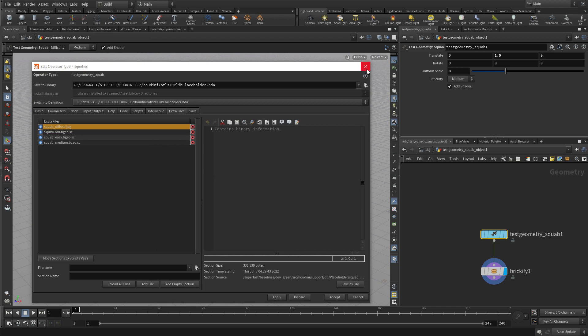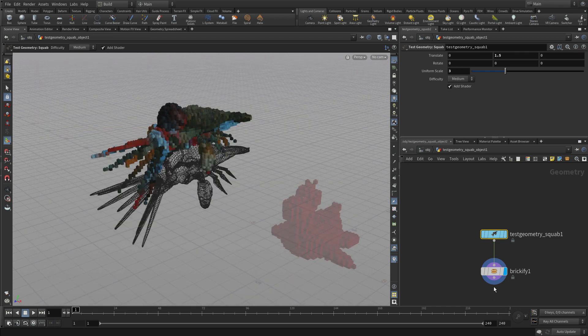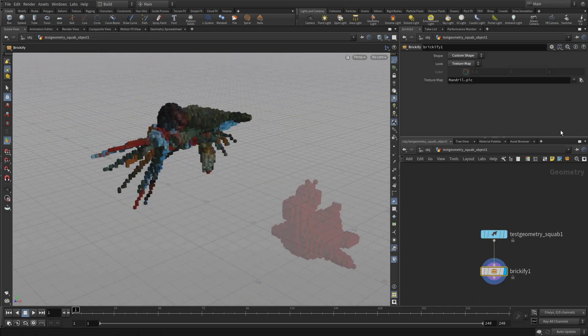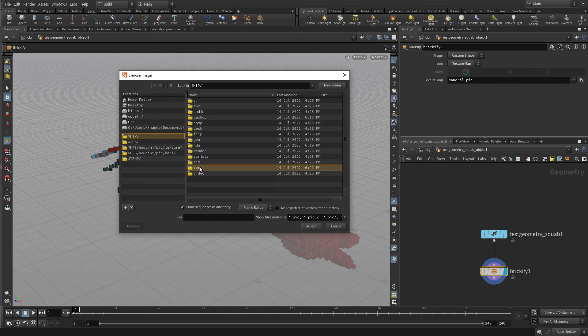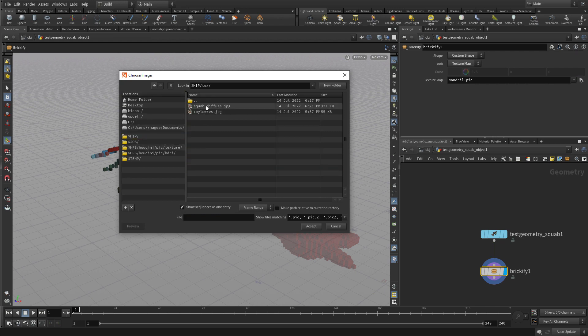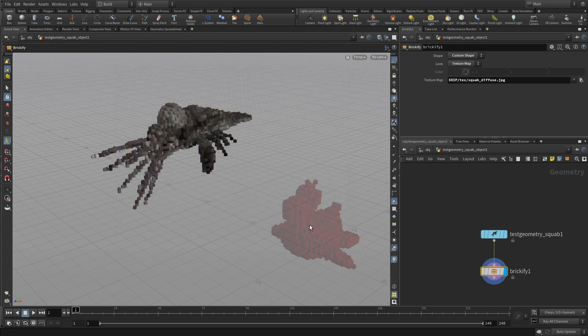And if we do that, and then we can go to the Brickify asset, and go get that. Go hip, tex, and squab. And there we go.